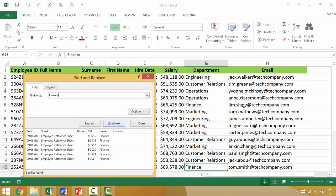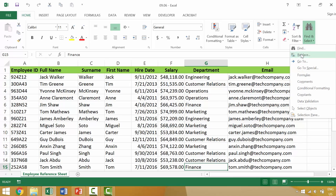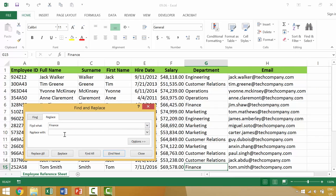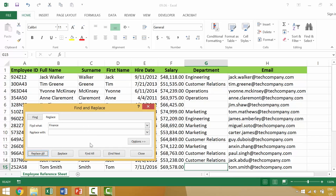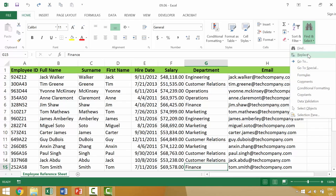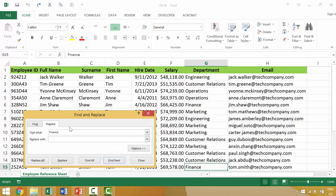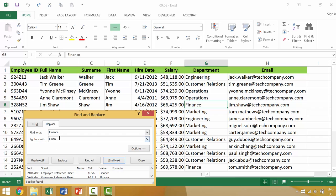So what we can do is we can go ahead and replace something. So maybe the finance department is actually finance and accounting. So if we want to do that, we can come up here and we would select the second choice of replace. So we would find finance of which there are... We would go here and go to finance and we want to find all. There are six instances of finance.